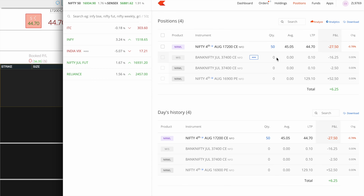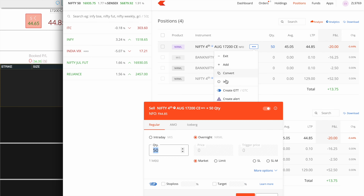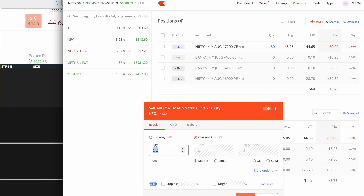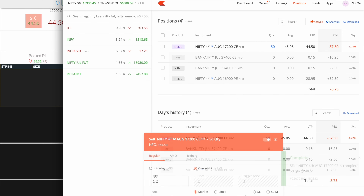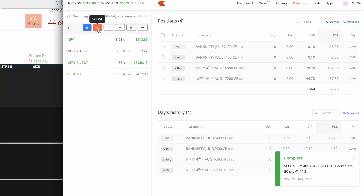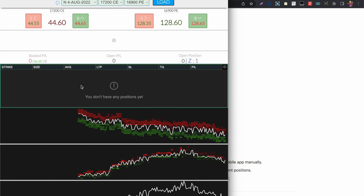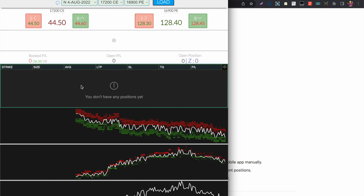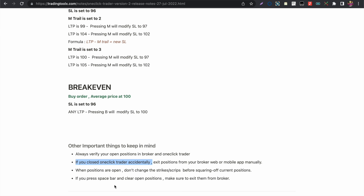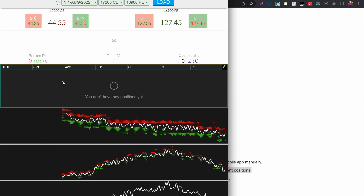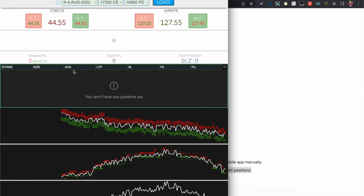Open the broker by pressing W and exit the position from there. Make use of the open position indicator to ensure there are no stray positions left in your broker.